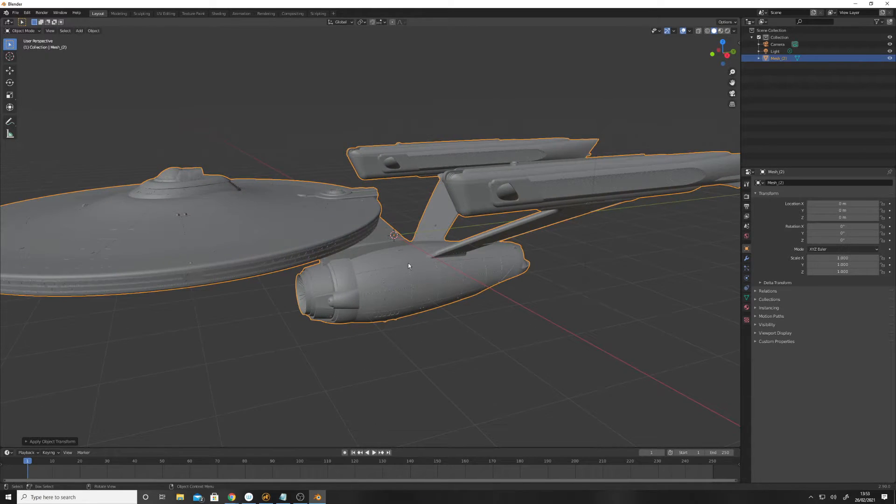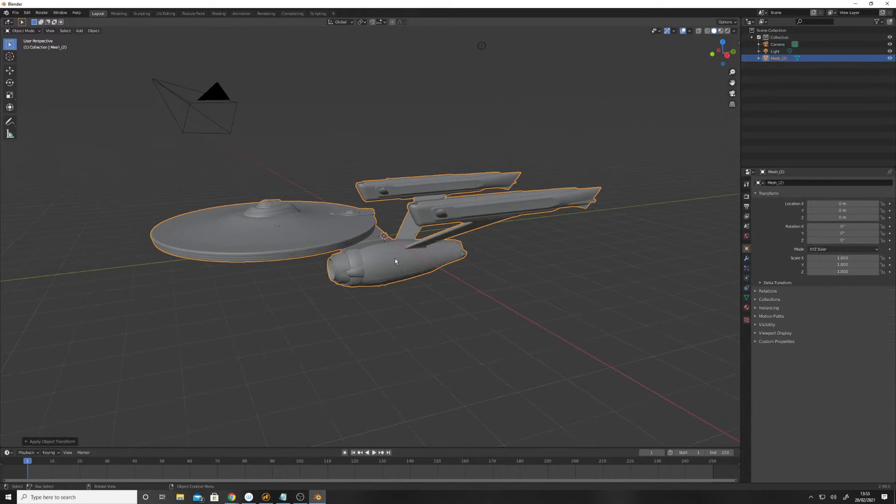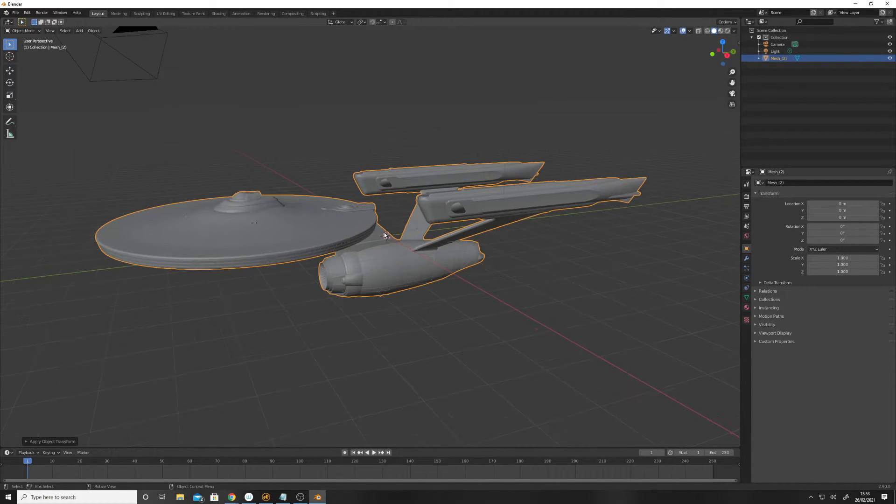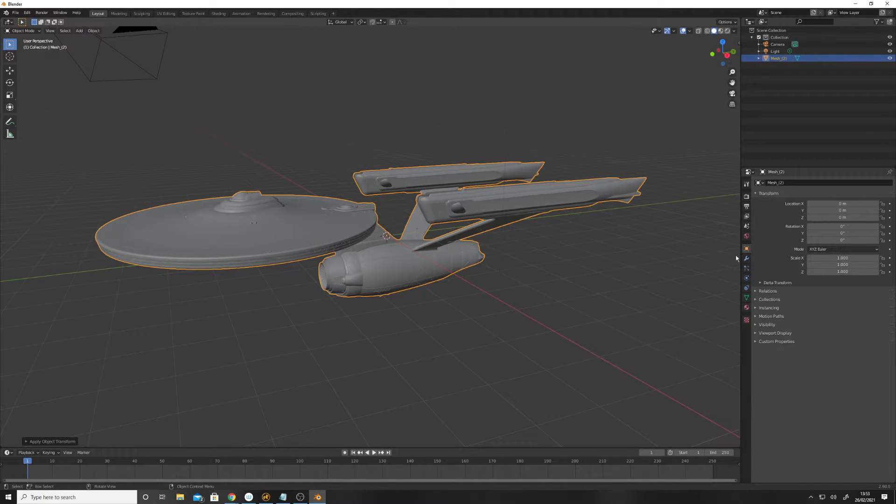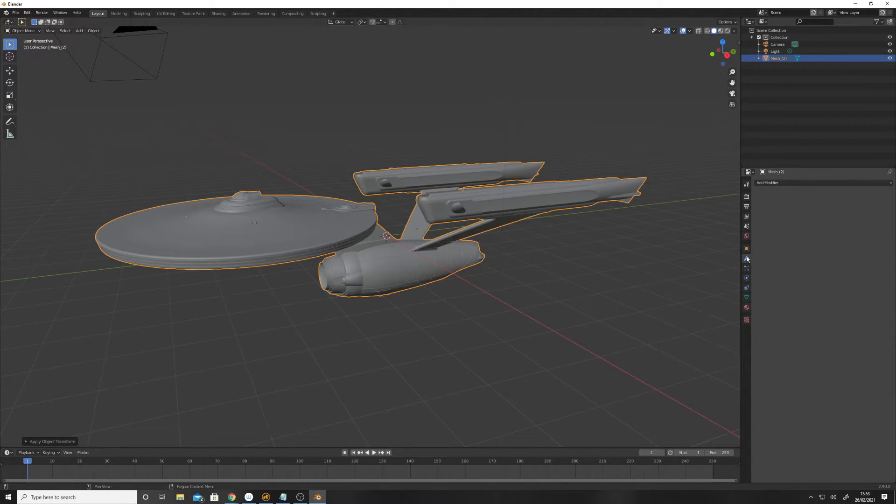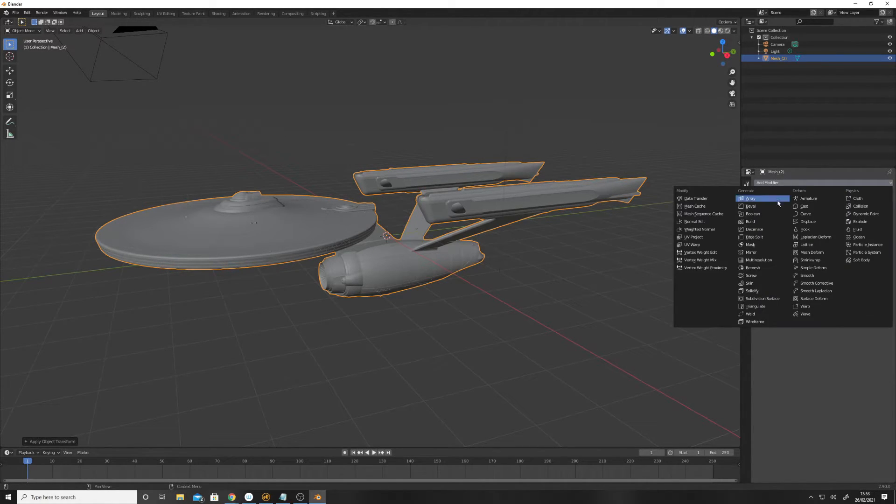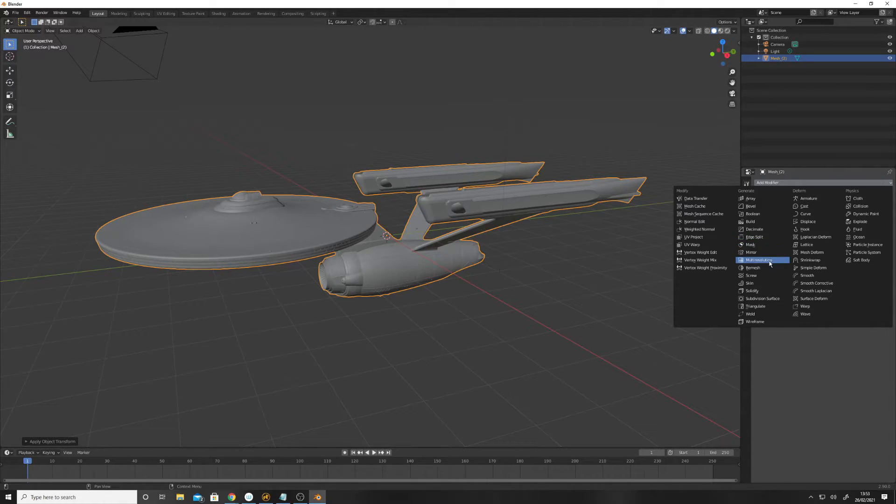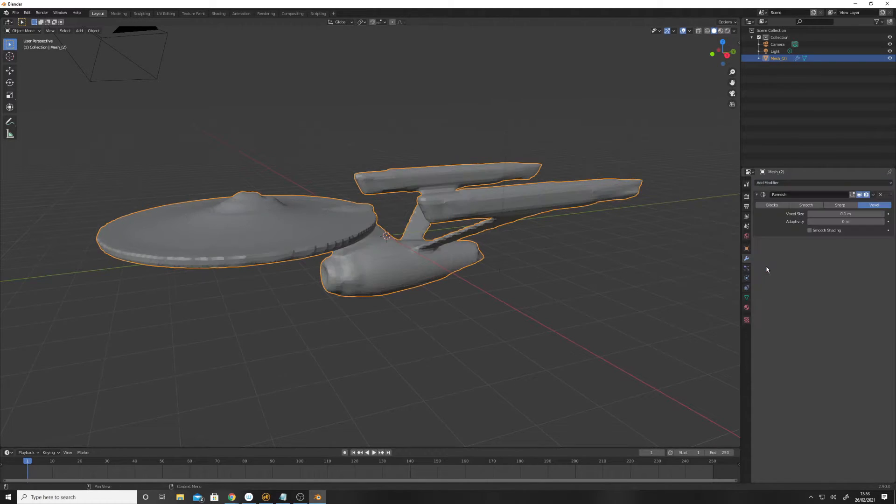Anyway, this is how we do it in, or a way we can do it in Blender. Basically if we go to Modifiers and go to the remesh.